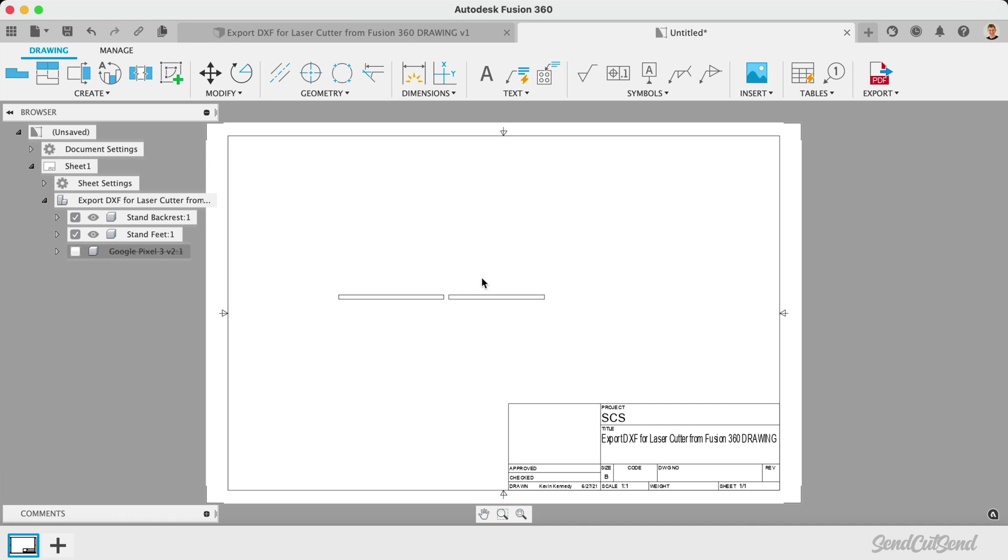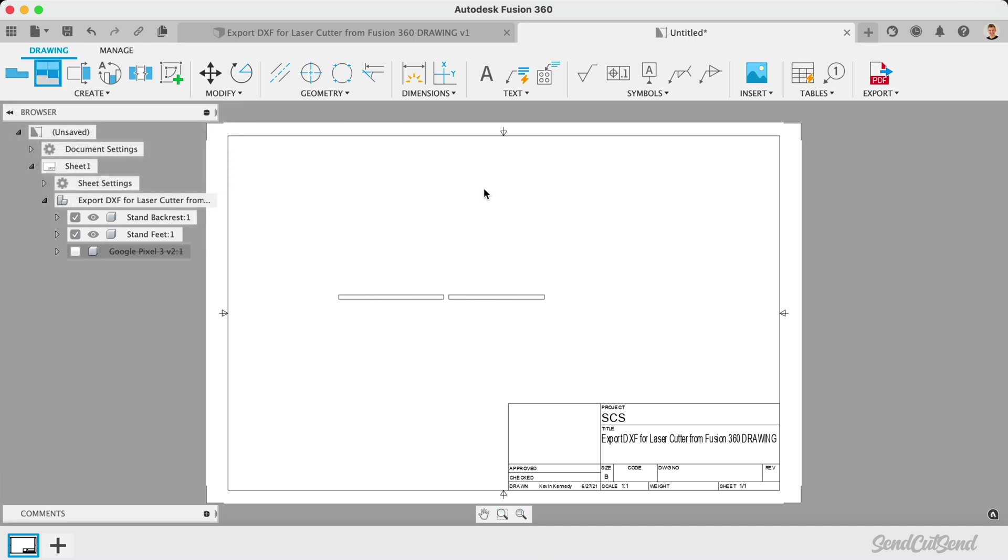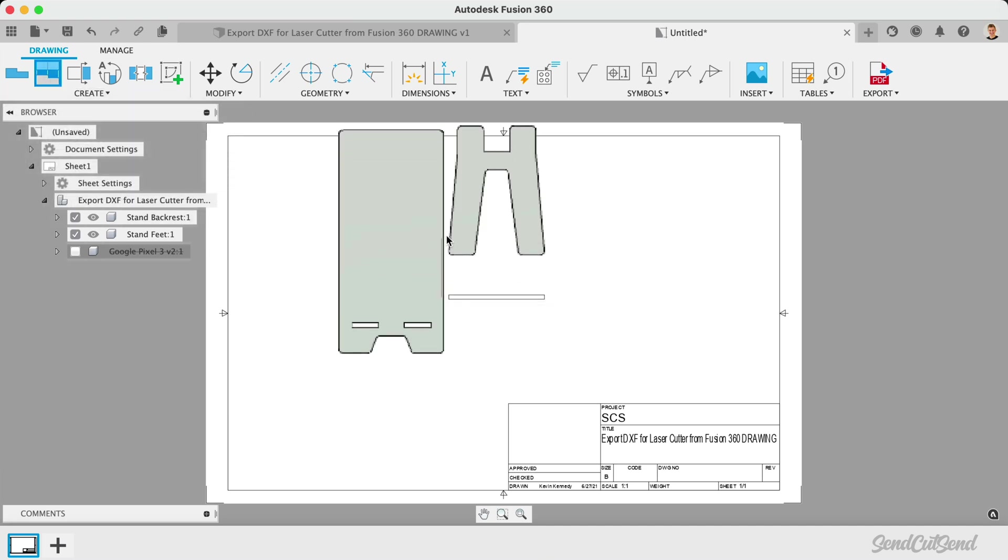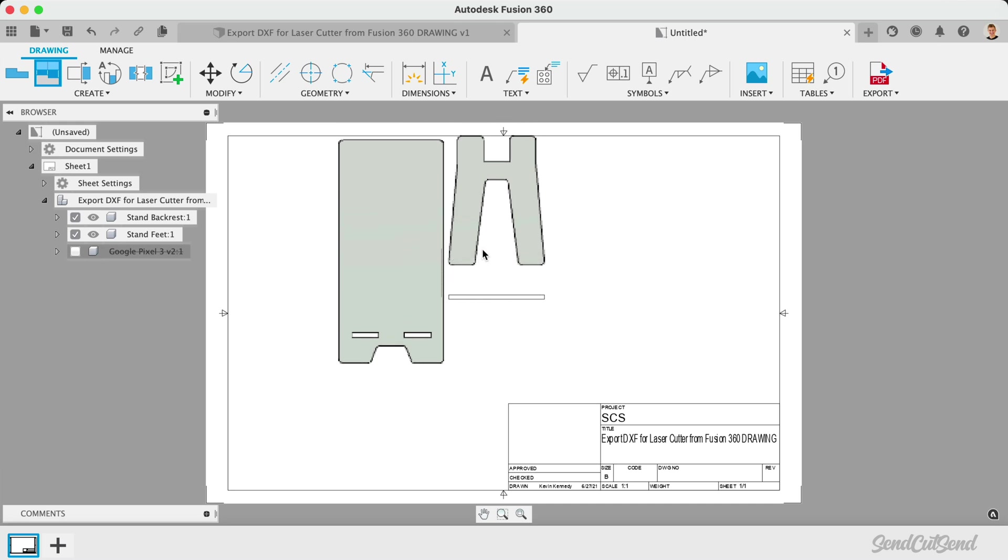The base view of the phone stand is not the correct orientation, so I'll need to create a projected view. Using the projected view feature, I'll select the base view, followed by moving my mouse upward. This will allow us to click or press enter to place this front view that we need for the laser cutter.